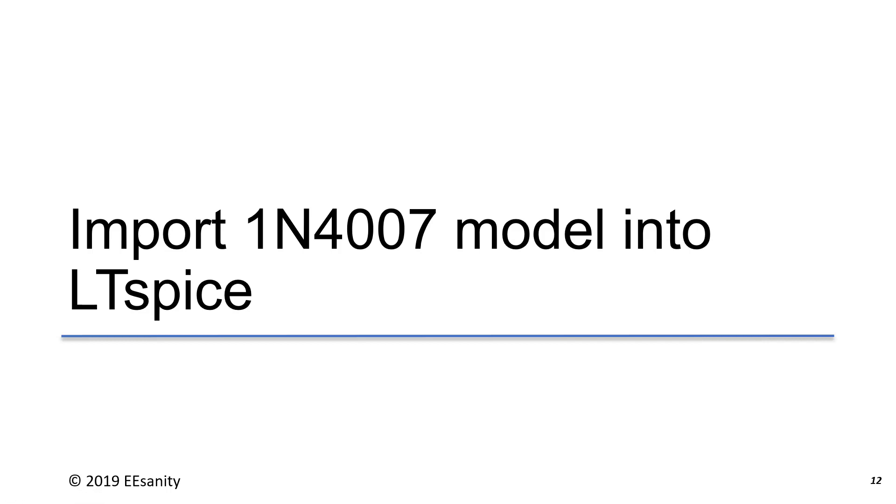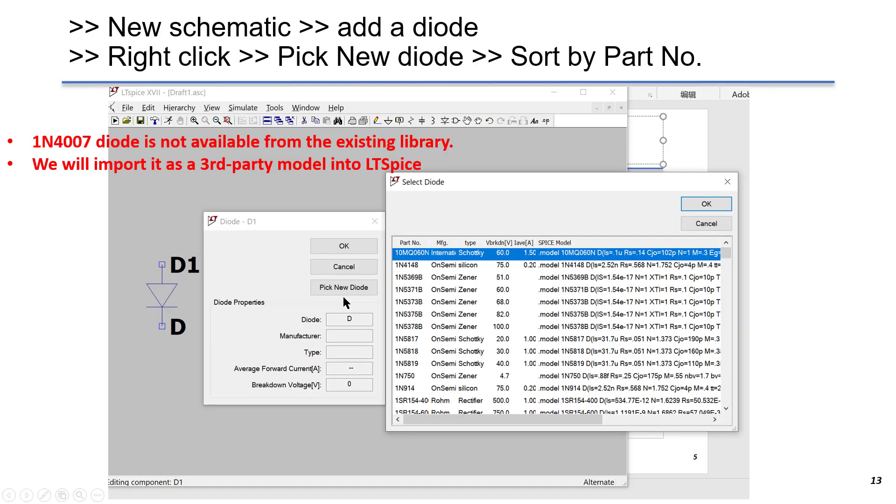We just finished reading the datasheet of the 1N4007, now we will import it into LTSpice.